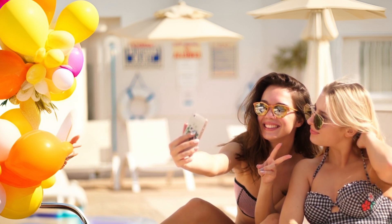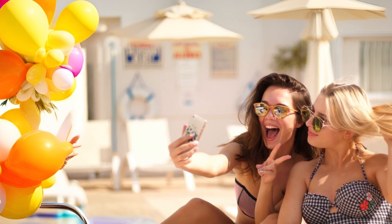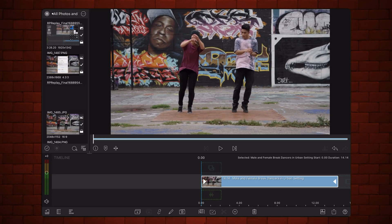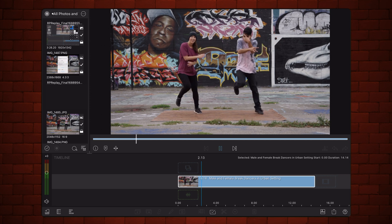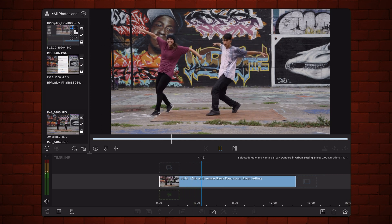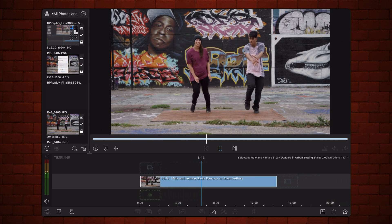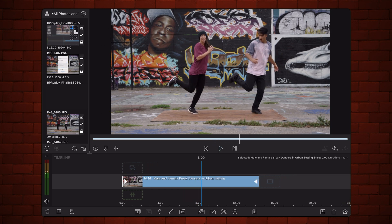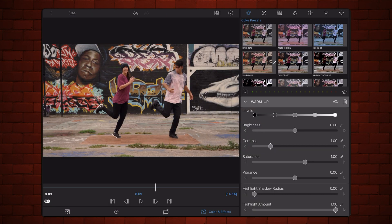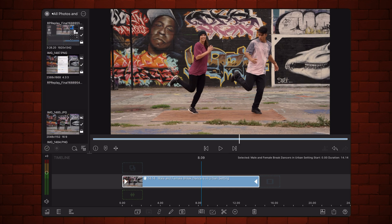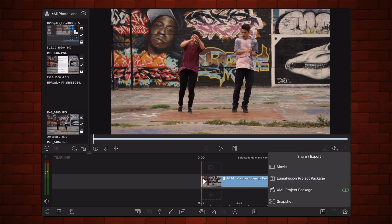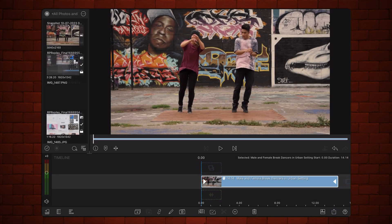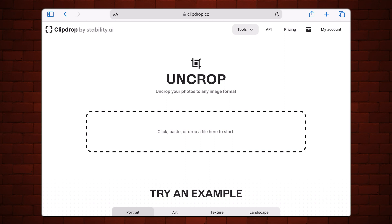Let's start in LumaFusion with the clip that you want to expand already placed in the timeline. If you're planning on applying color corrections, cropping or resizing, now is the time to do so. When you're ready, export the snapshot of the first frame in the video. Now in ClipDrop, select the Uncrop tool and import the snapshot.